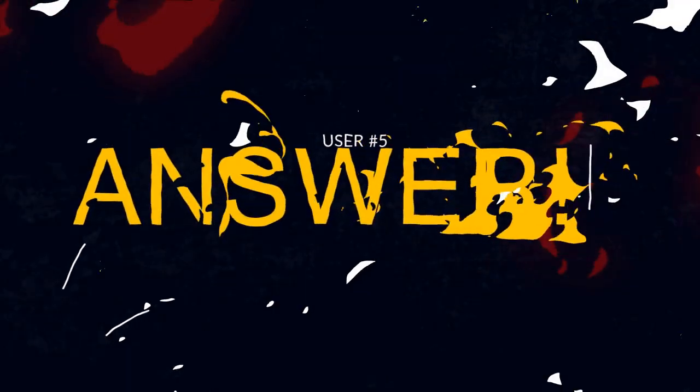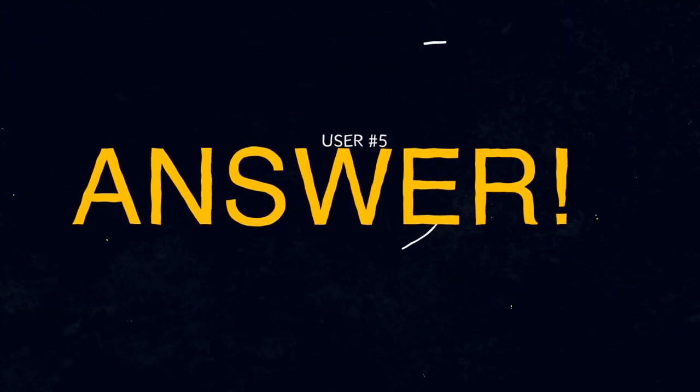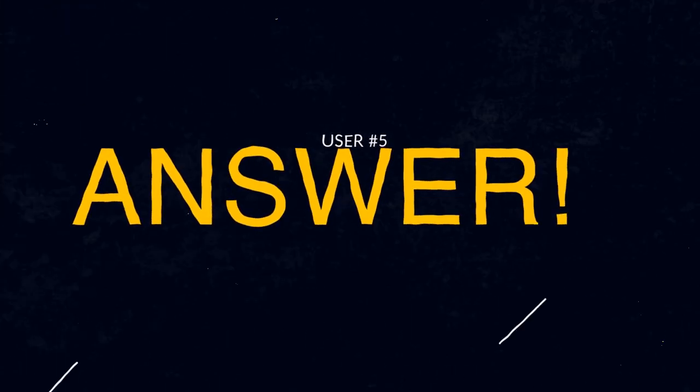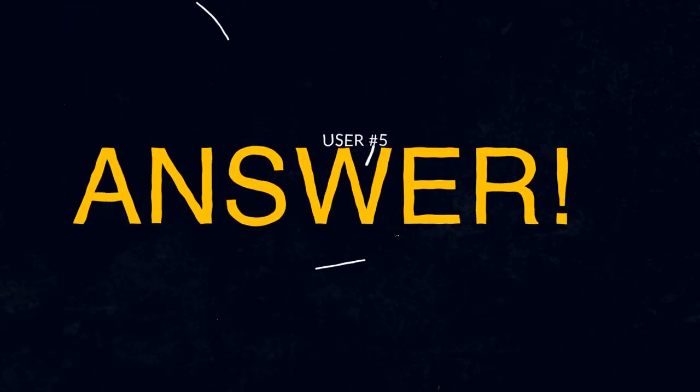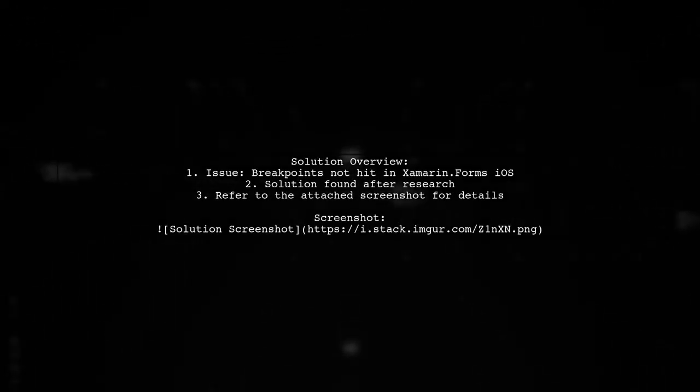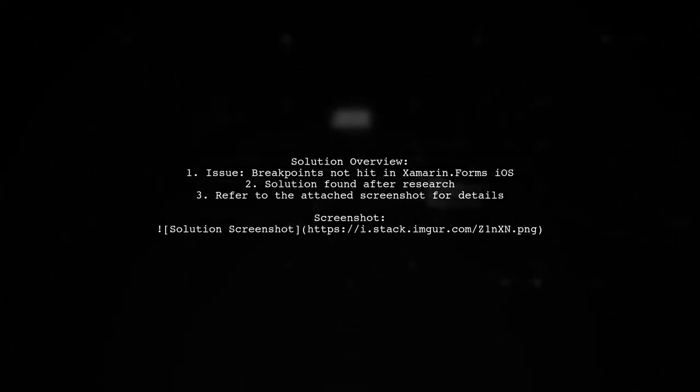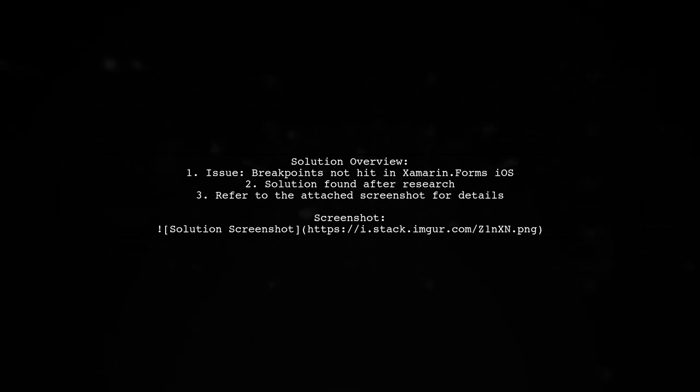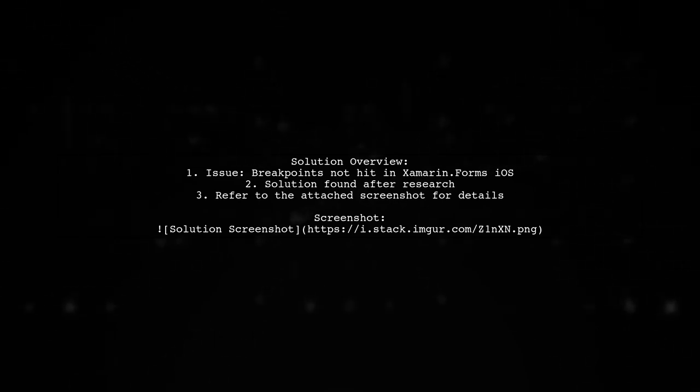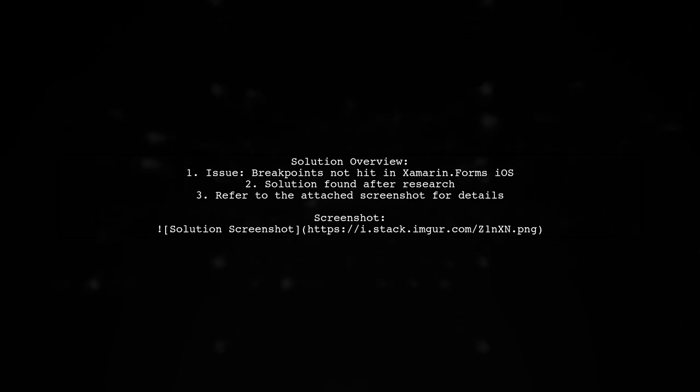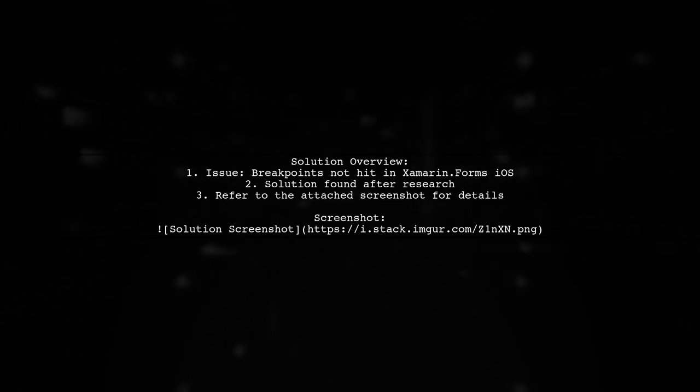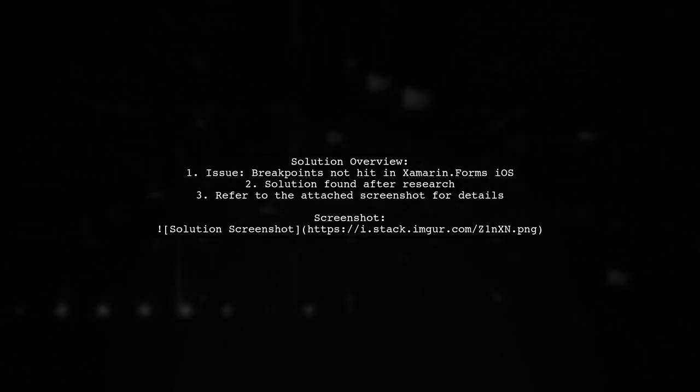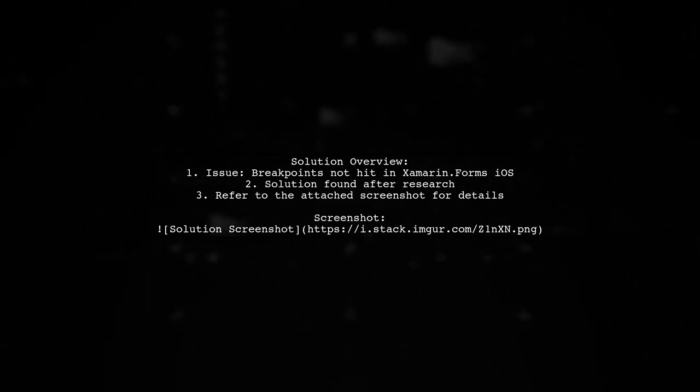Let's now look at another user-suggested answer. After extensive research, the user found a solution for the issue of breakpoints not being hit in Xamarin.Forms on iOS. They recommend checking the attached screenshot for guidance.